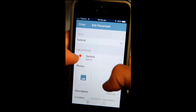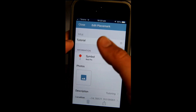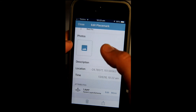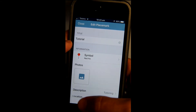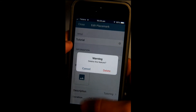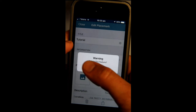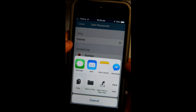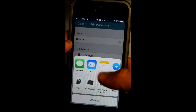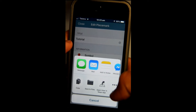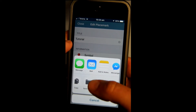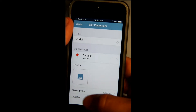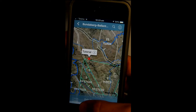You can also click on the pin again and it'll show you the title, and you can edit the symbol, photo, and description. If you want to get rid of it, press delete and that'll remove it. You can also save or share that pinpoint. Close that when done.